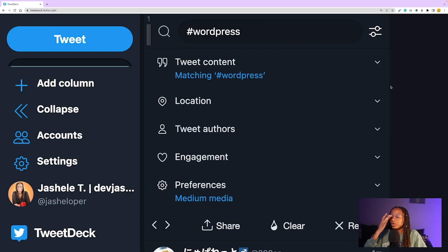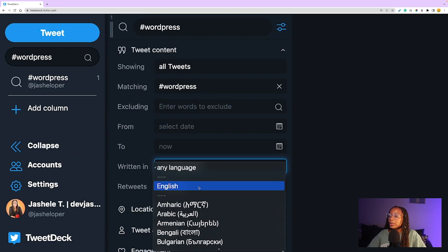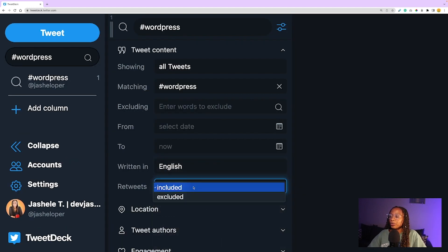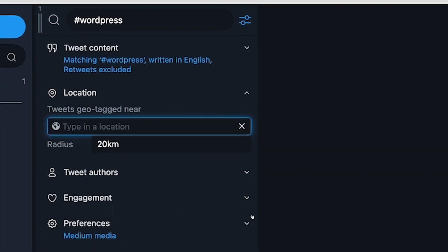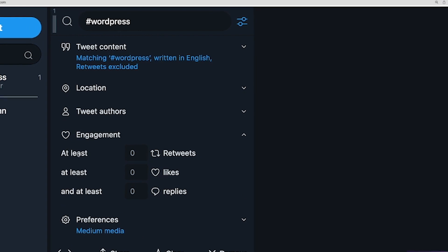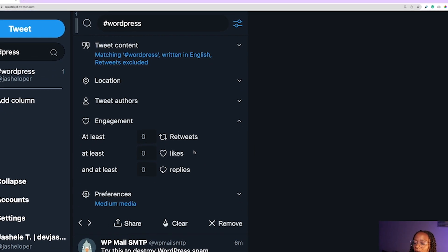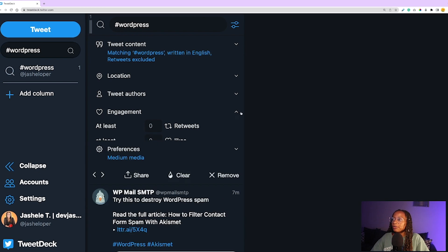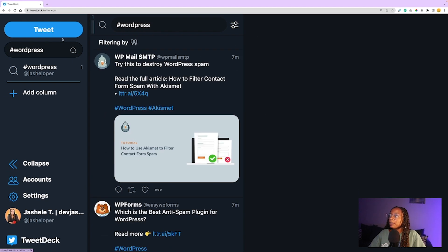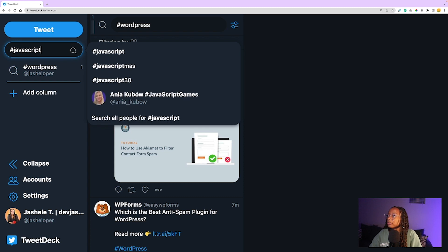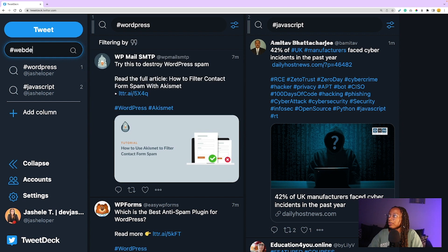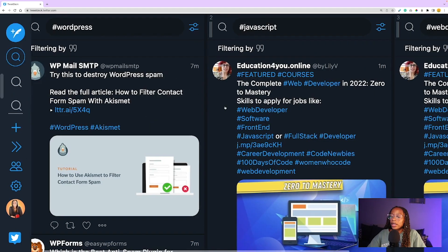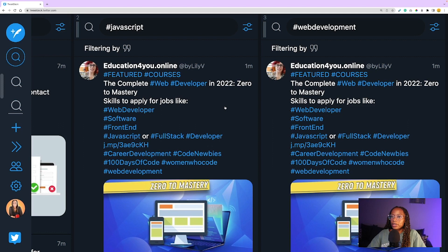Once you click on the search icon, the column appears, and you can also customize these as well. Anytime I have a search column, a few things that I select are tweets in English, and then retweets excluded. This type of column also has location, so you can type in a location. It also has engagement—at least a certain amount of retweets, likes, or replies. So you can change those settings if you want. Now that that is set up, I'll also add hashtag JavaScript and hashtag web development.